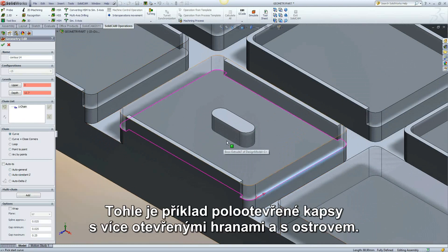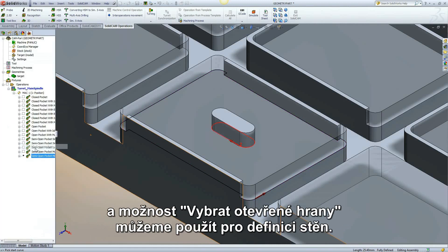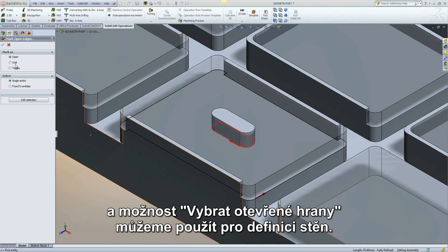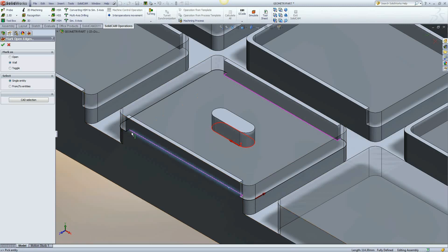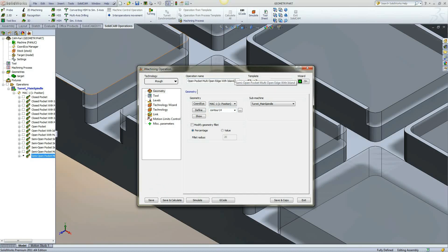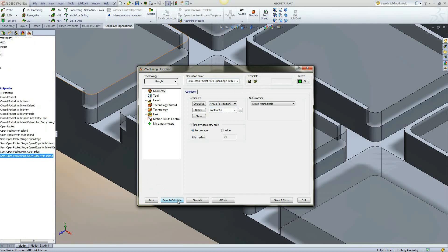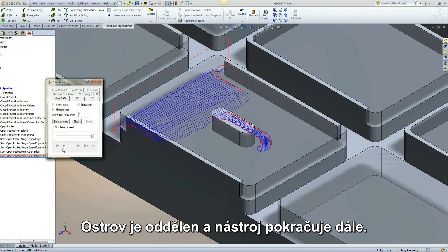This example is of a semi-open pocket with multiple open edges and an island. On this example, we can mark the entire chain as open and use the mark open edges option to define the walls. The island is separated and the toolpath continues.